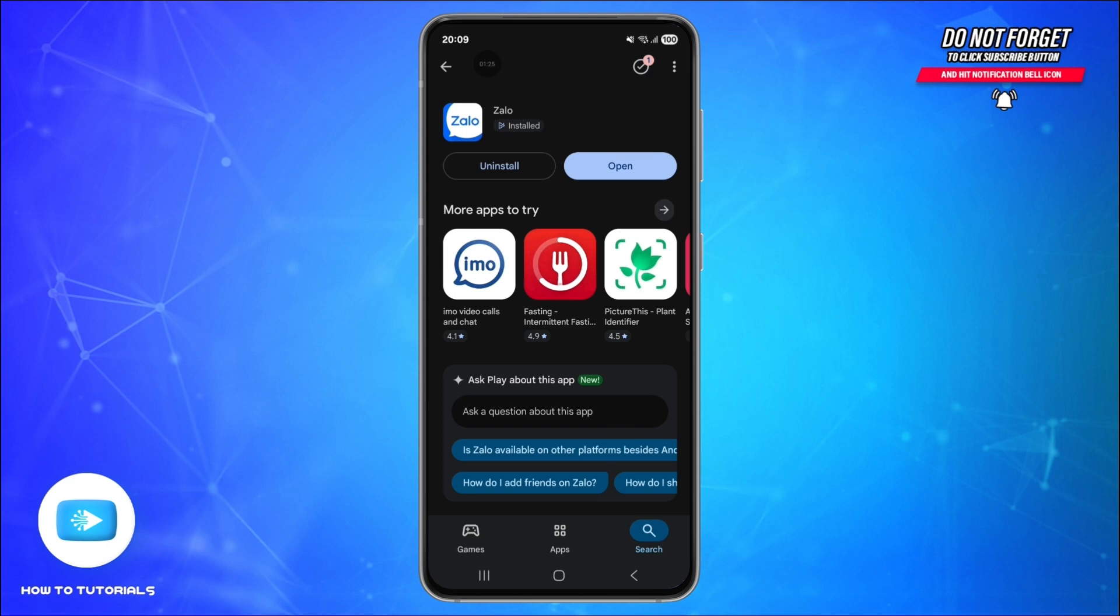If you're new, tap Sign Up and enter your phone number. Zalo will send you an OTP code for verification. Type it in to activate your account. If you already have an account, just log in with your existing number.